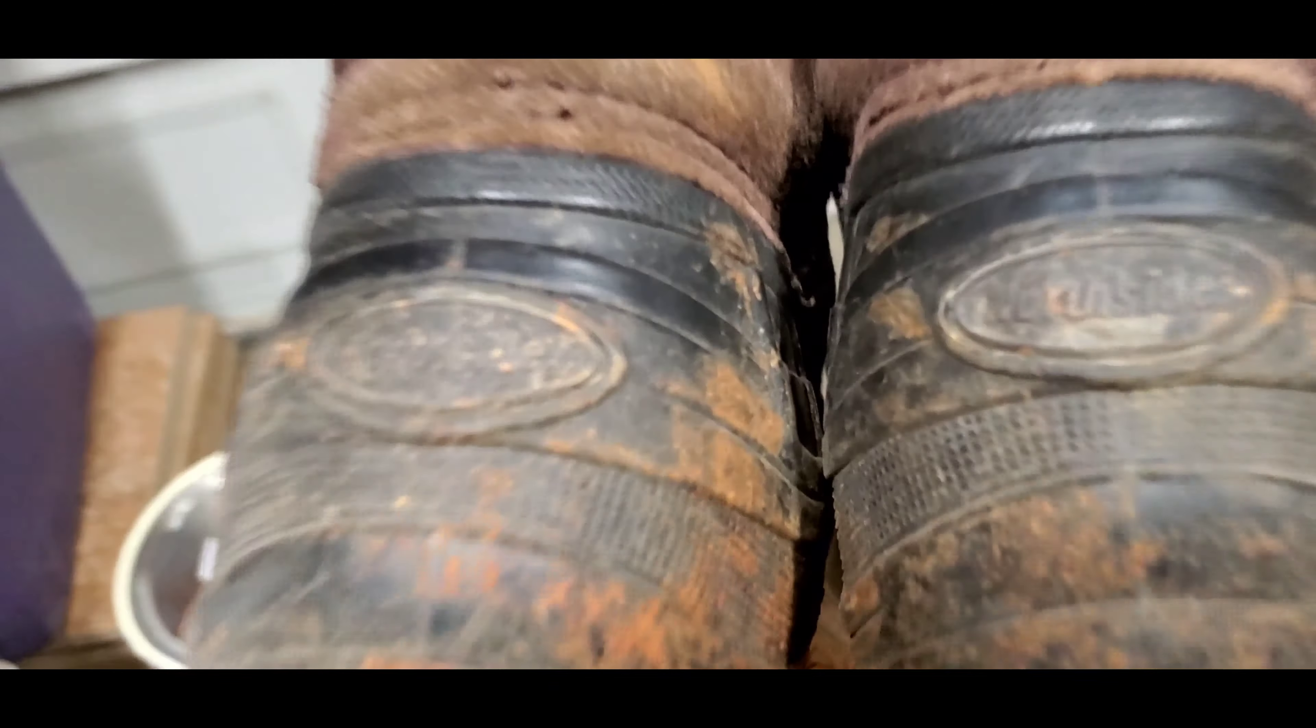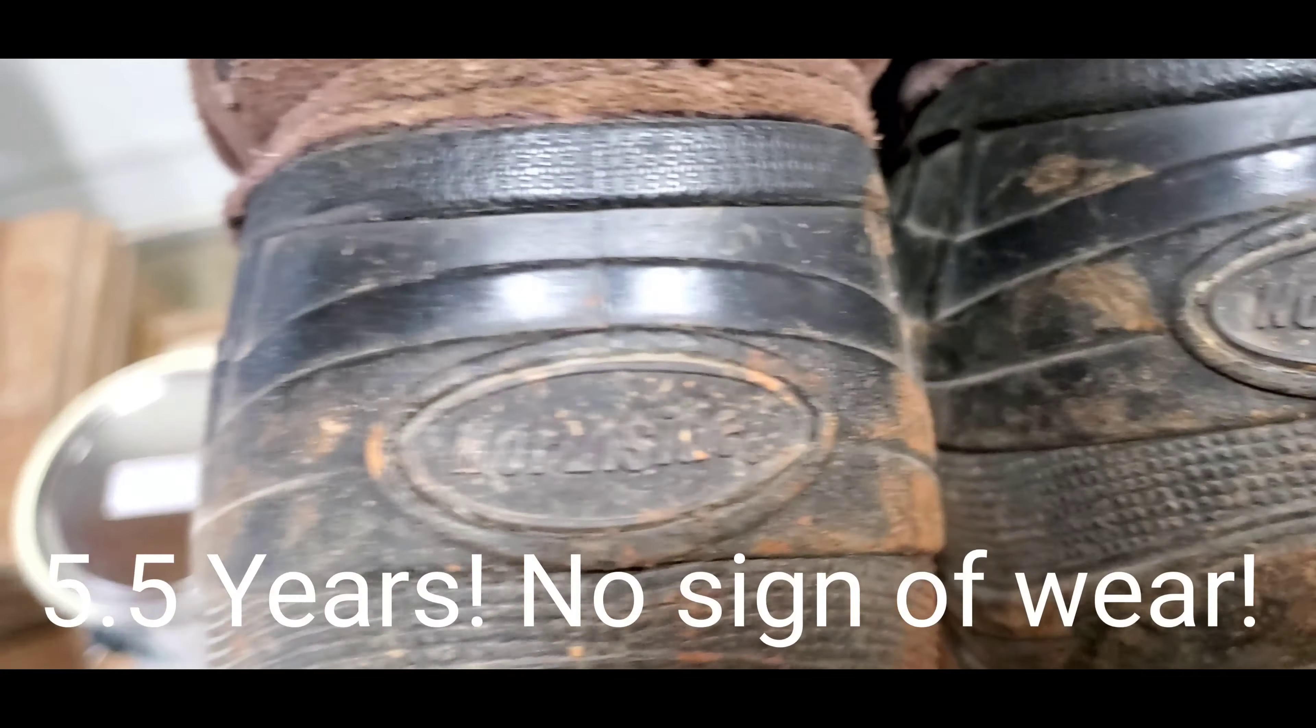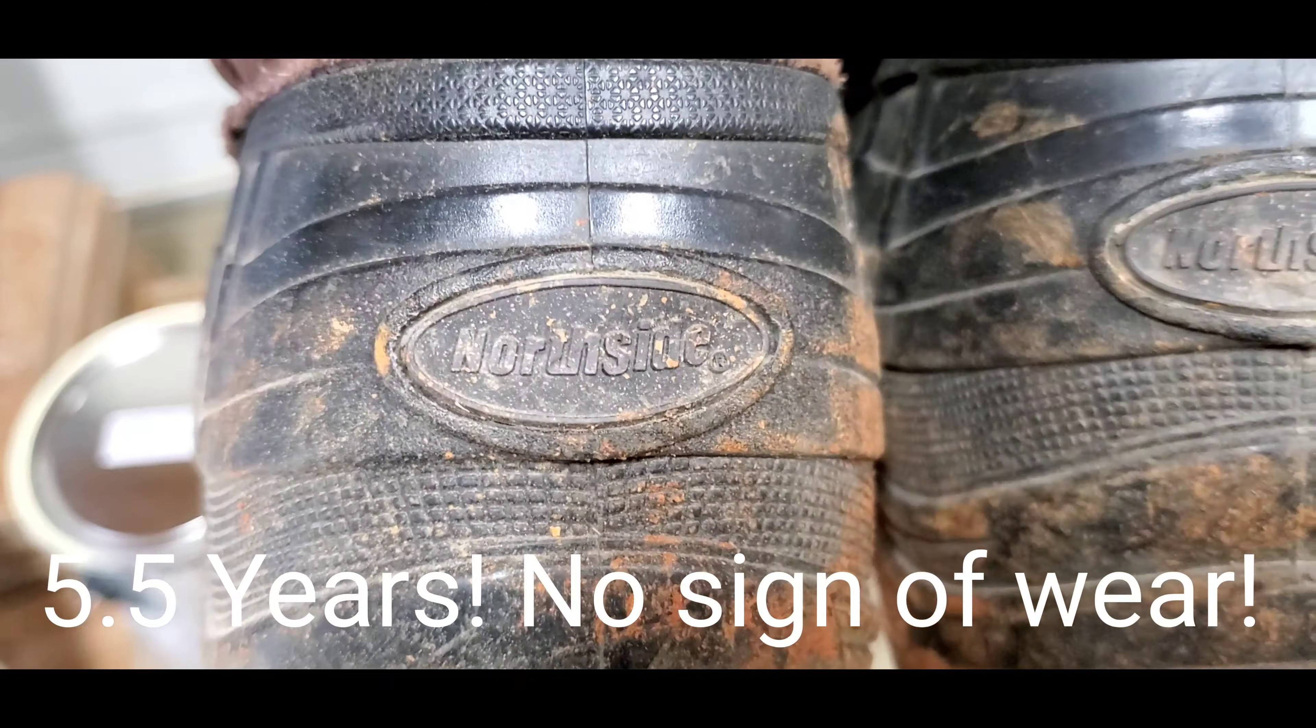These boots I've had for a number of years now. The brand is Northside. These have not fallen apart top to bottom in any way, shape, or form.